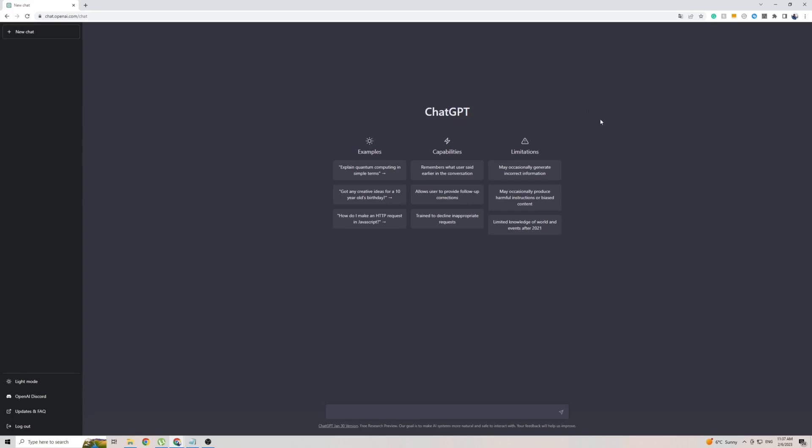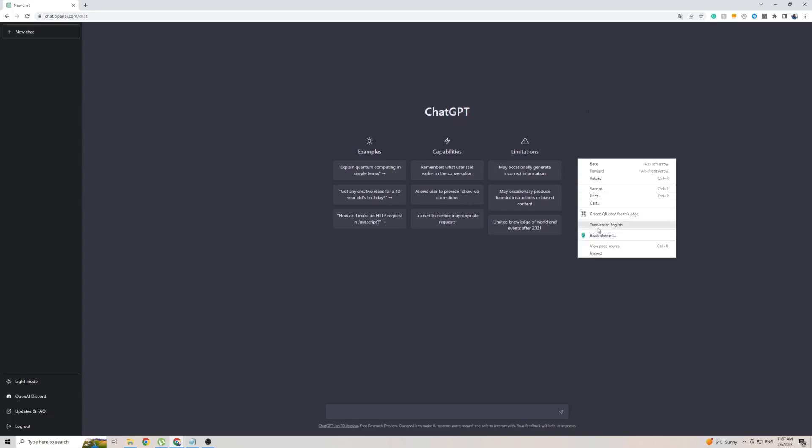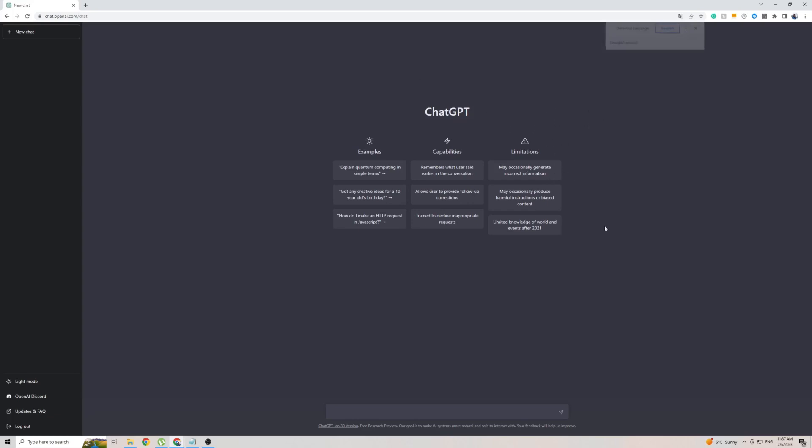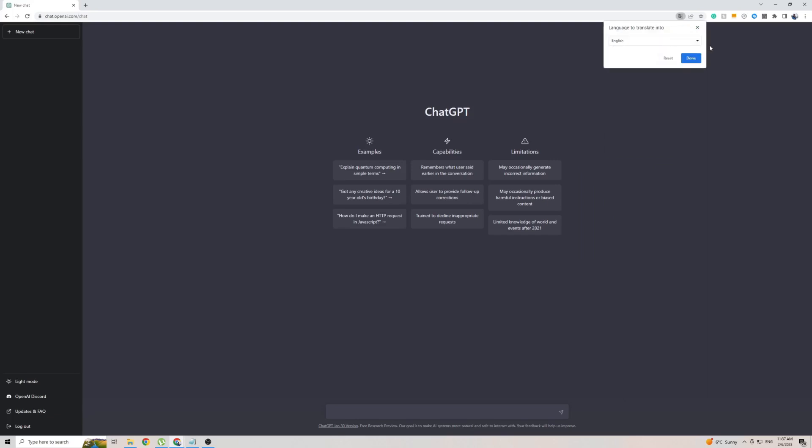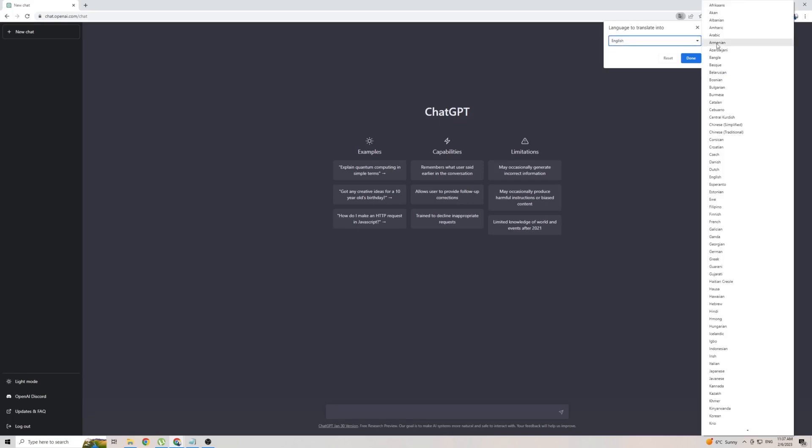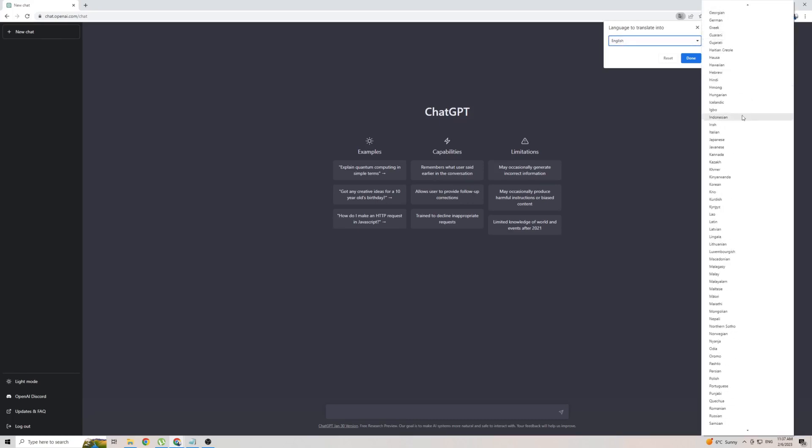Once you're on Google Chrome on ChatGPT, simply right-click anywhere on the screen, then click translate to. In my case it's English, so to add Indonesian, click on the three dots. Then click choose another language, then click on the little arrow, and from this massive list of languages, find Indonesian, which is just there.